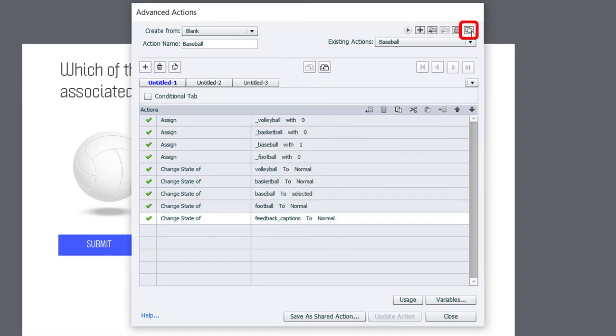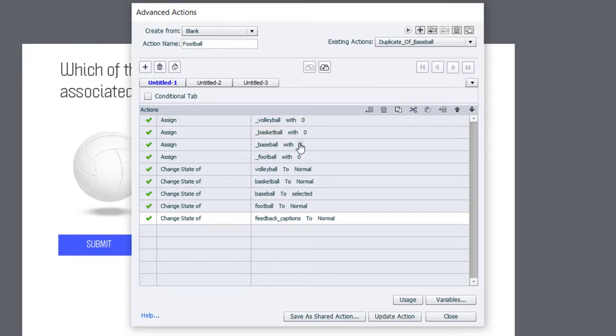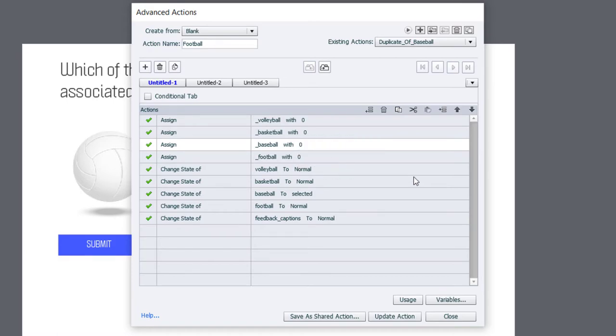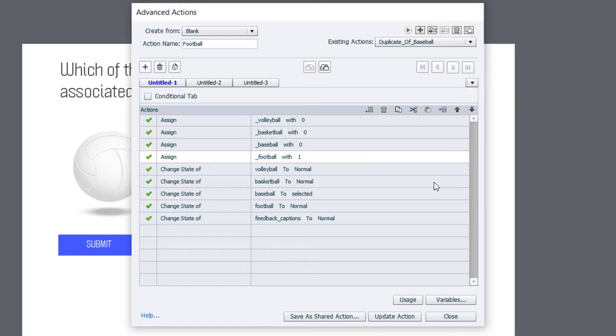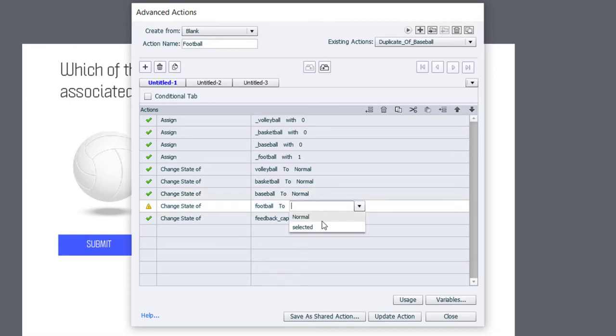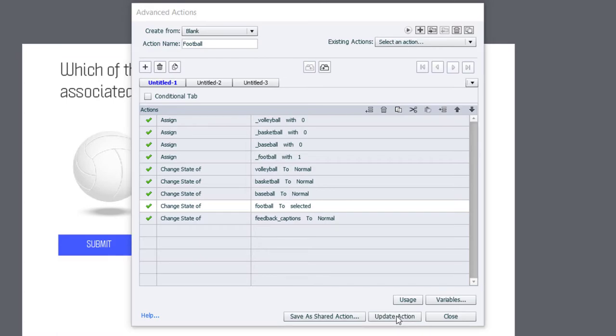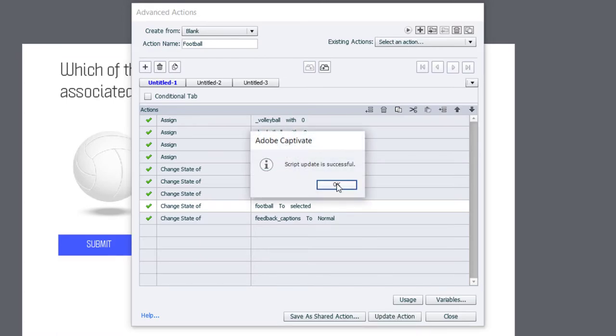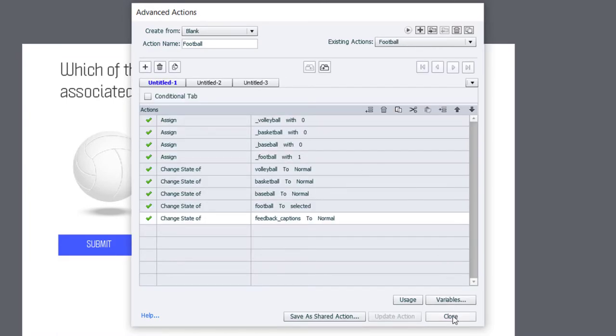And we'll duplicate this one more time for Football. So, again, we'll put Baseball's variable back to 0 and assign Football a literal value of 1. Change the Baseball object back to Normal. And we'll make Football look selected. So, we'll update that action. Click OK. And close.